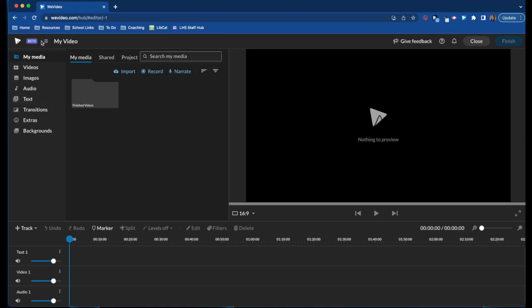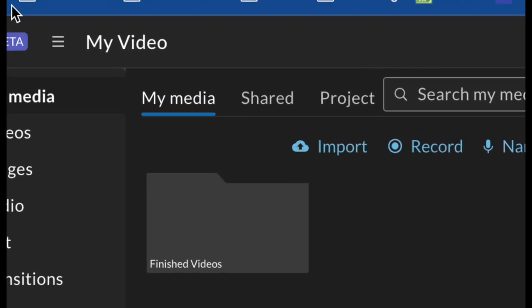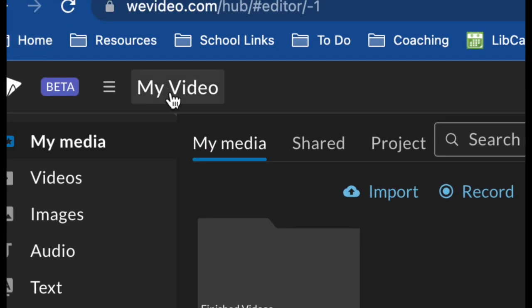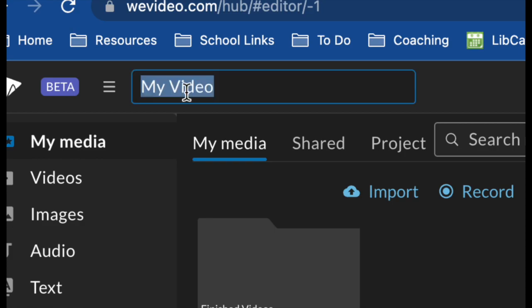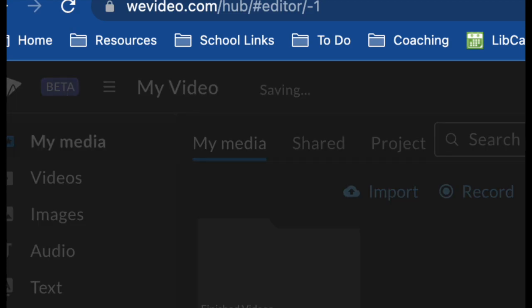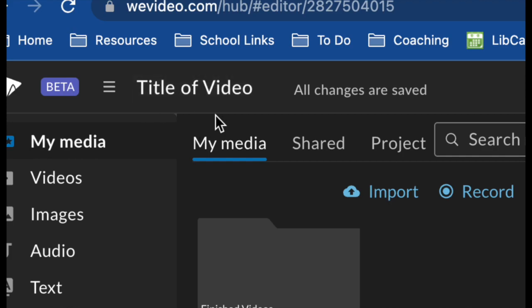The first thing you should do when you start a new project in WeVideo Classic is rename the project. By default it names it 'My Video.' To change it, simply click on it right up here and give it a title. From there you'll be able to work on your project and you won't have a whole bunch of 'My Video' projects filling up your account.